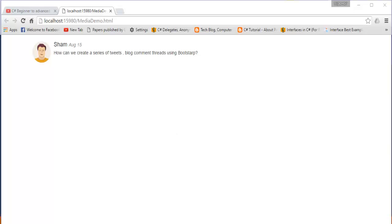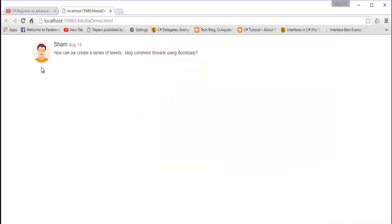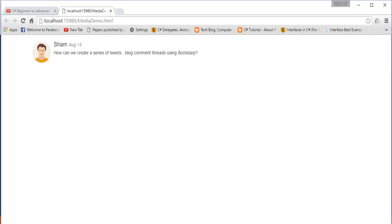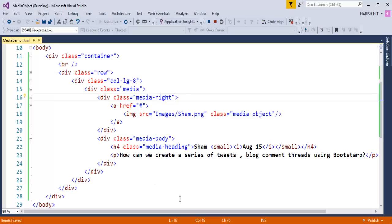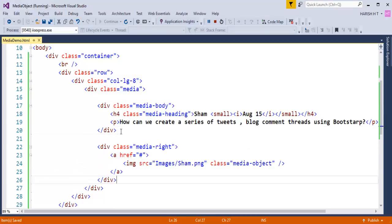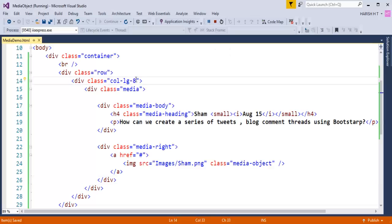Now let me demonstrate media-left and media-right. Currently the image is on the left. If I wish to push the image to the right, I need to replace 'media-left' with 'media-right'. I also need to move the div with class 'media-right' below the div with class 'media-body'. After saving and refreshing, the content appears on the left and the image sits on the right.